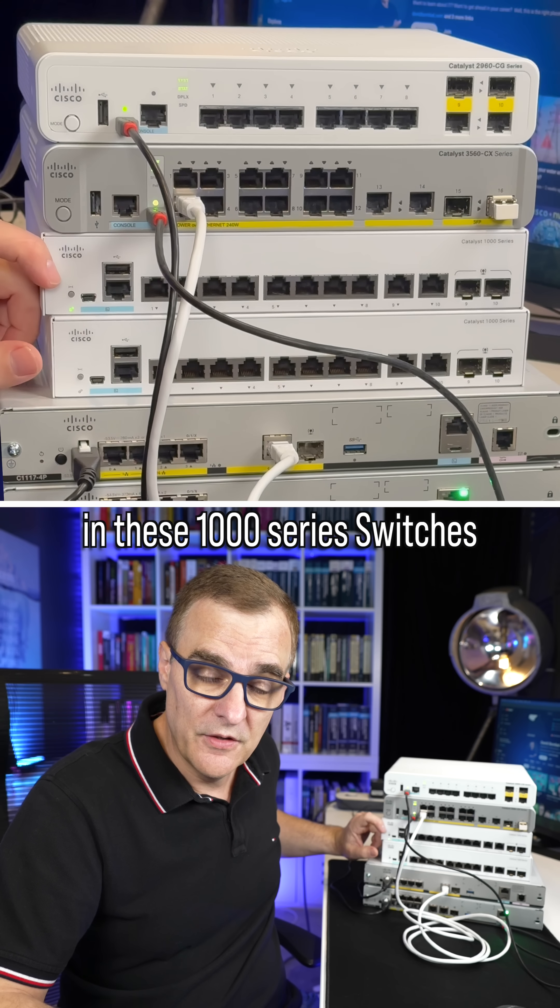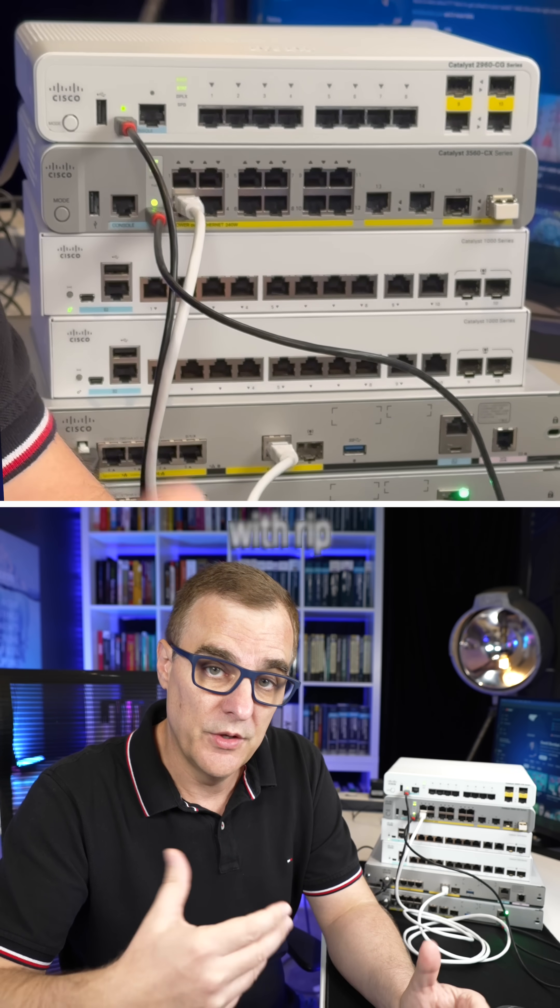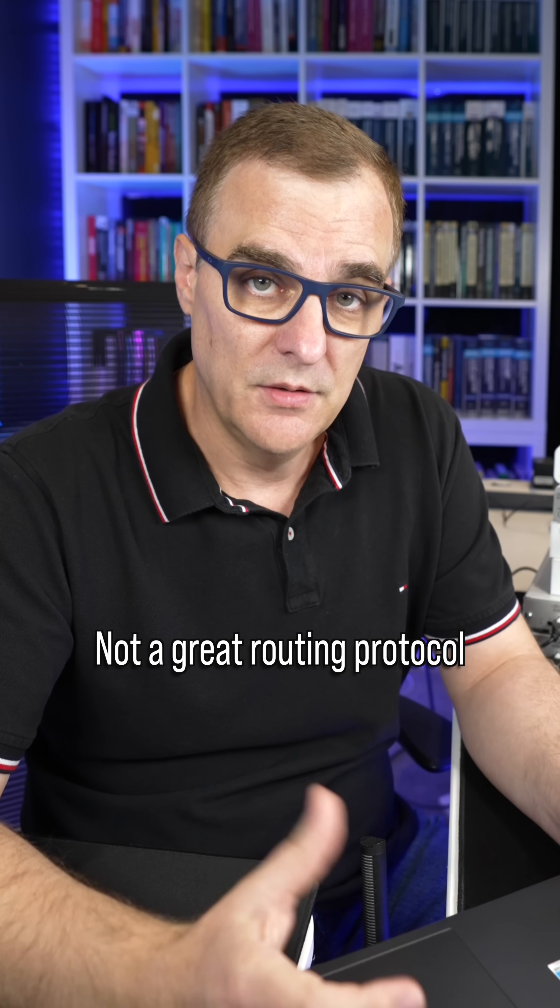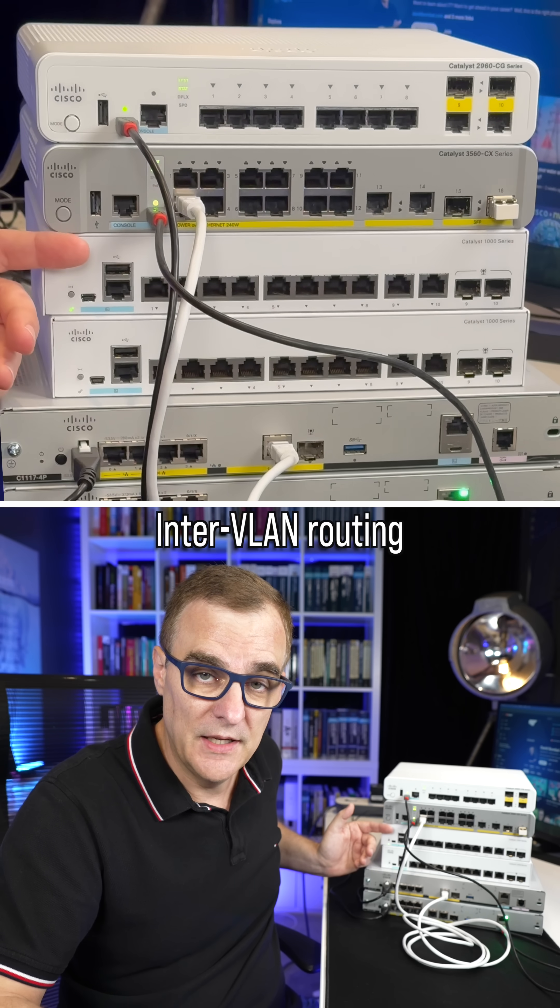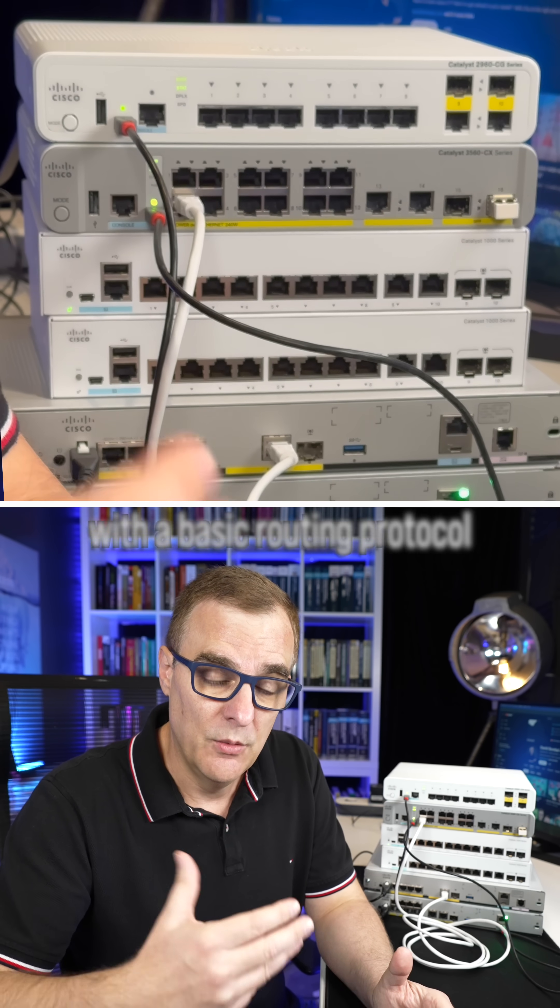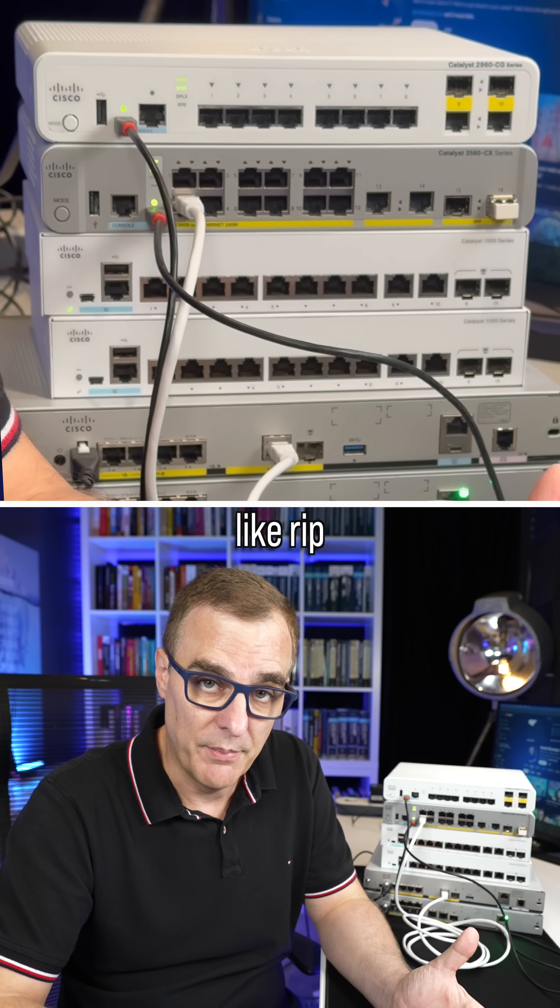As an example, in the 1000 series switches, I've been able to configure the switch with RIP. Not a great routing protocol, but the switch does support inter-VLAN routing, so layer three functionality with a basic routing protocol like RIP.